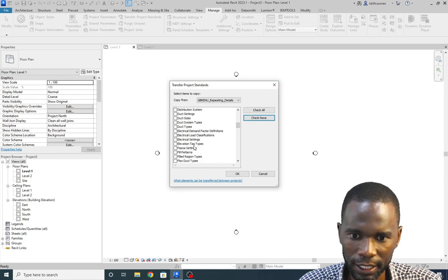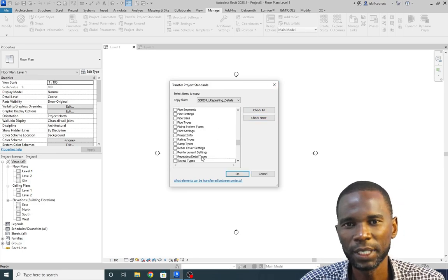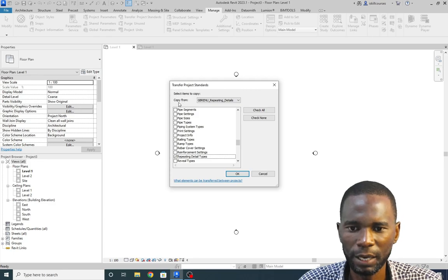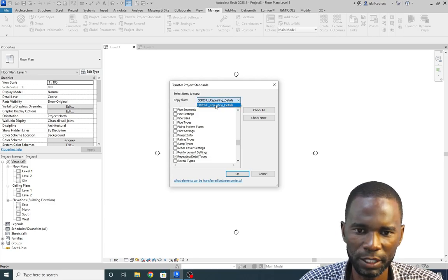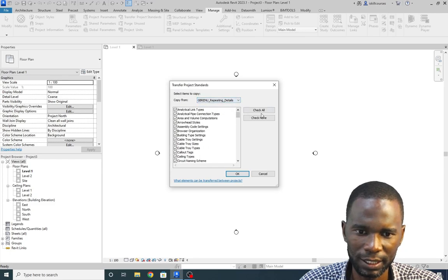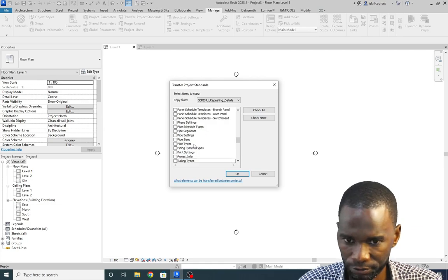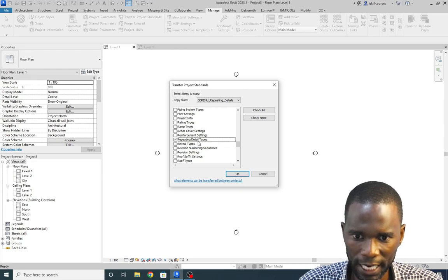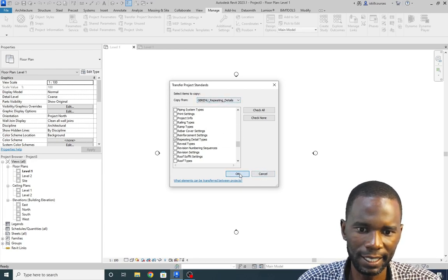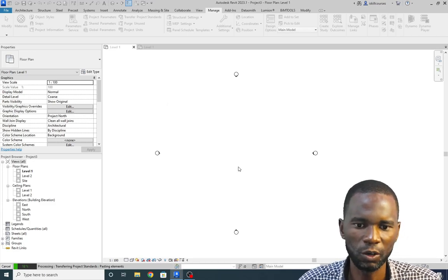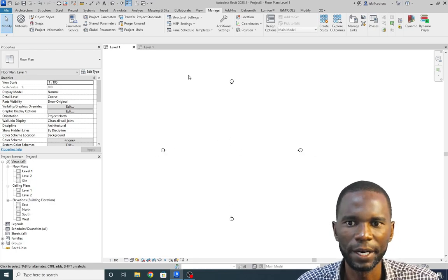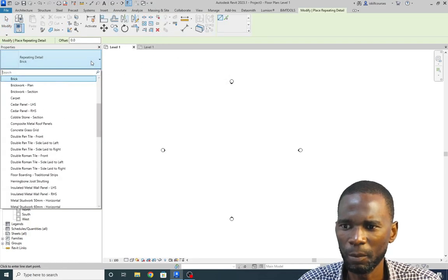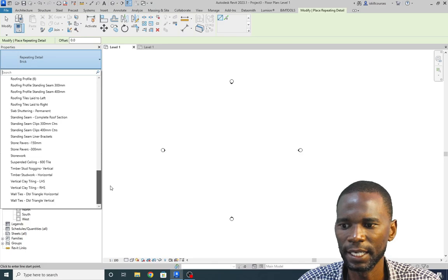I have it right here called Repeating Detail Types. I just need to pick it here, and make sure that you are copying from that project you opened — that's the one. I've unchecked everything, so let me go to R and find Repeating Detail Types — select it and click OK. I'll click New because I just want to bring in new things. Now if I go to Annotate, Component, Repeating Detail and open it — all those are loaded and you can use them.